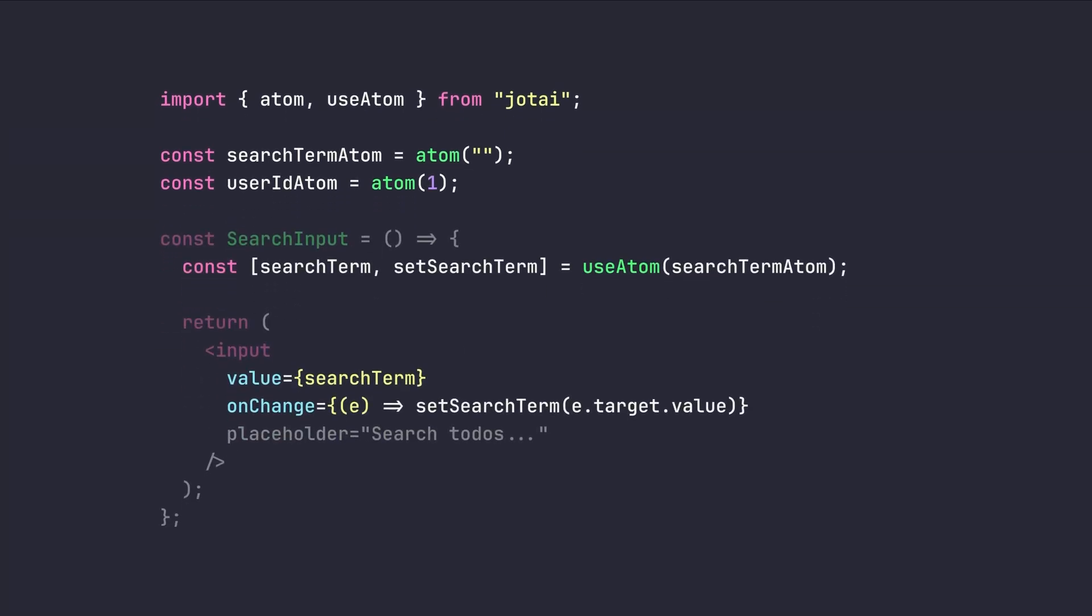Then we are gonna pass our desired initial value inside the atom function. And the usage of it is pretty similar to the useState hook of React itself. And the only thing we need to do is to just pass the created searchTermAtom into the useAtom hook from Jotai. And exactly like the React useState hook, we're gonna get a value and a setValue function, which here I'm gonna call them searchTerm and setSearchTerm. With this difference that instead of this state being only accessed by this component and its children tree, we have access to it whenever that we want in whatever component that we need it by just passing our created atom inside the useAtom hook. And the value of it will be updated throughout our application.